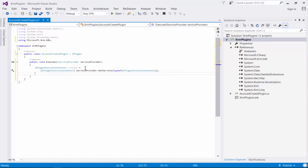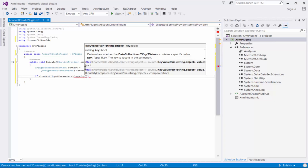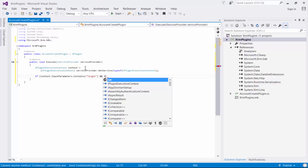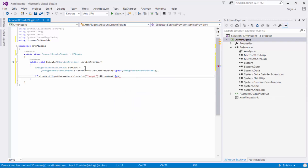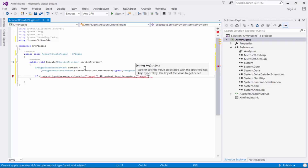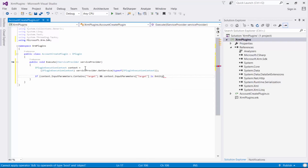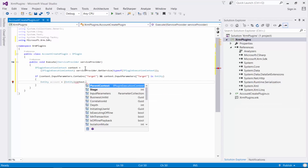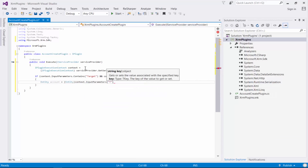Once we've done this we need to validate the context. We're going to check the context input parameters - this is a parameter collection - and see if it contains a parameter called 'target'. It's a key-value pair essentially. We also check that if it does contain a target, that target is in fact an entity, because sometimes a target input parameter can be of type entity reference. If it is an entity, we're going to direct-cast this input parameter target into an entity.